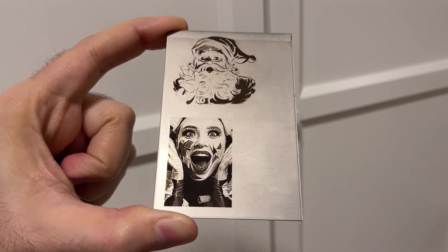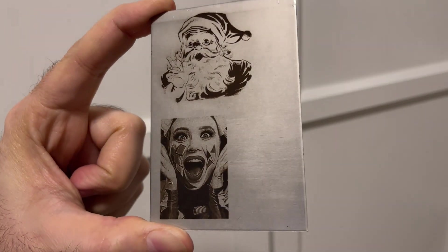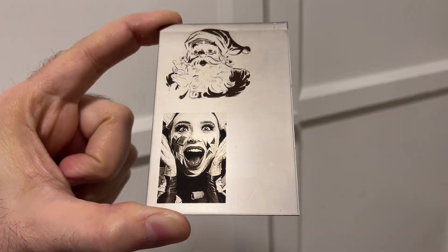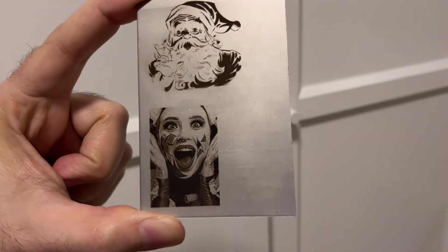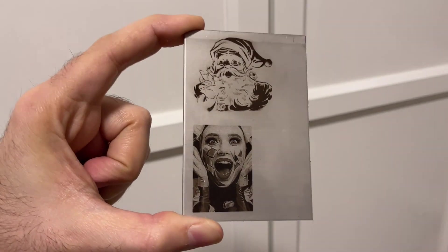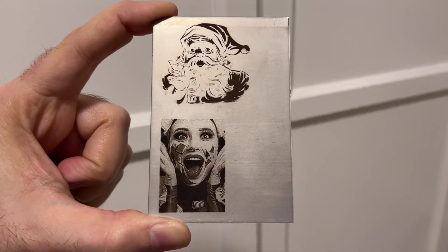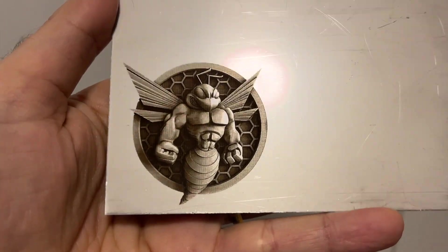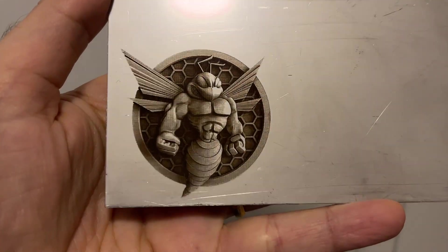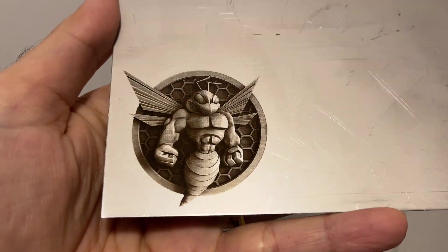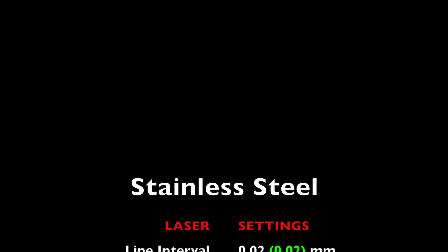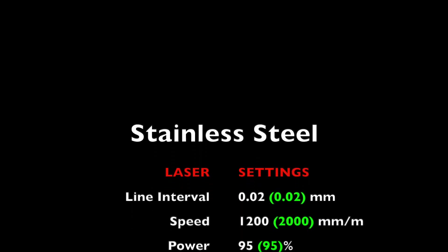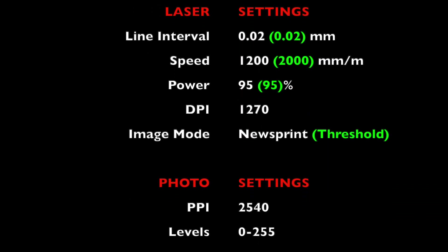R30 module can leave very dark marks on stainless steel, both good for sketches and photo engravings. I've got very good engravings with 0.02 millimeter line intervals and newsprint as the image mode - two-dimensional and even an image with 3D feeling.